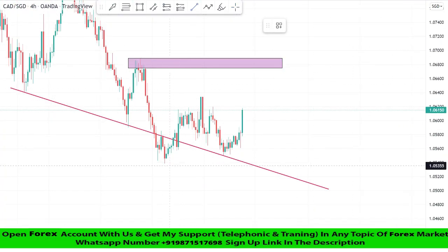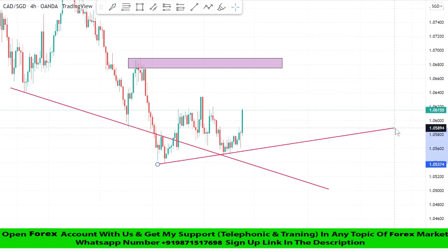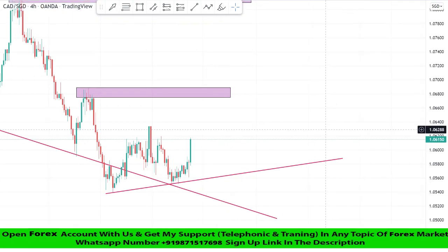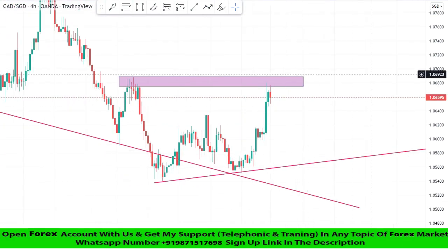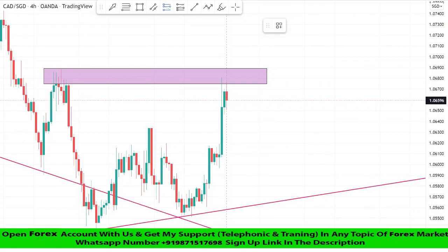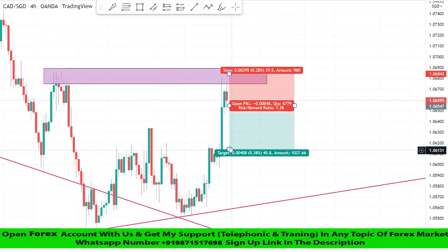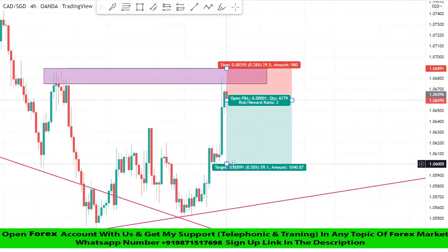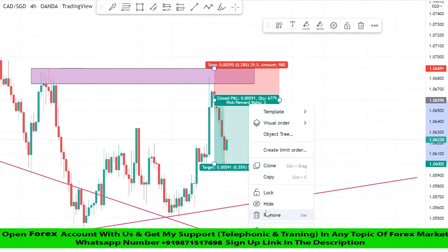We will draw another trend line to see the market level. We got a confirmation of a sell trade from this level because the market got rejection on this level a second time. We will set stop loss at the last high of the candle, and risk to reward will be one is to two. We won this easily.